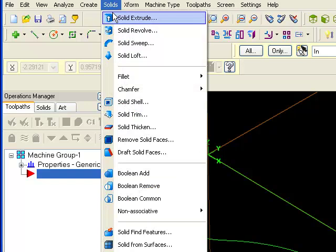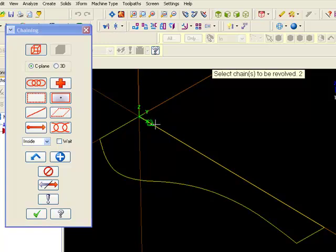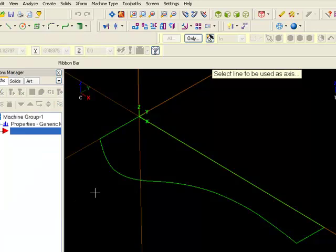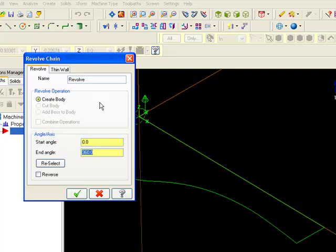Select a chain and be sure the shape forms a closed loop. Select a line to be the axis of rotation. This line can be part of the original selected geometry. Note the direction of rotation and reverse if necessary.